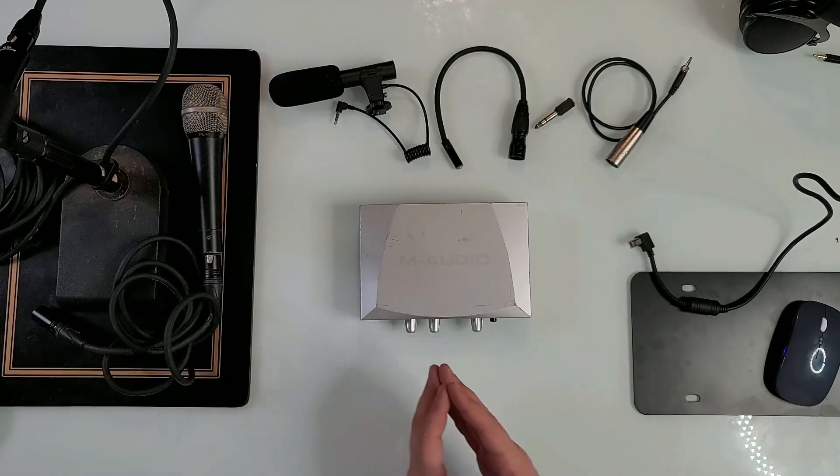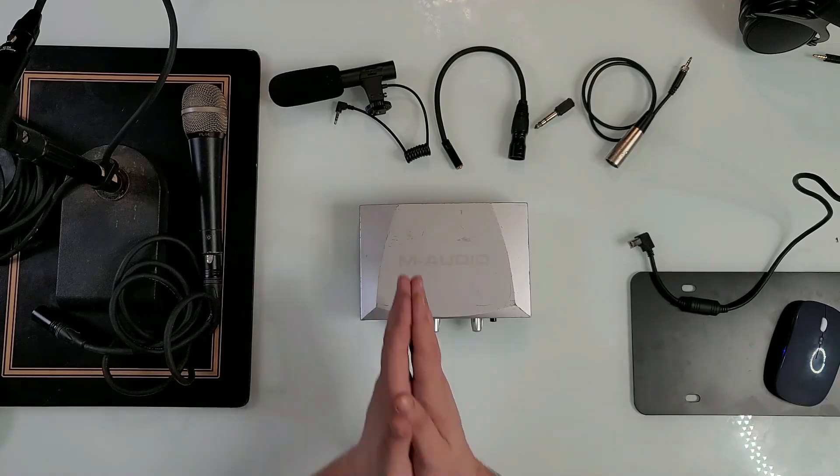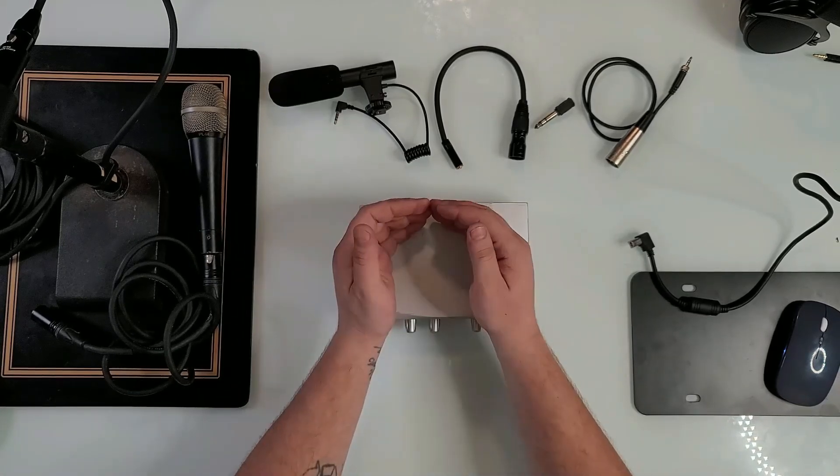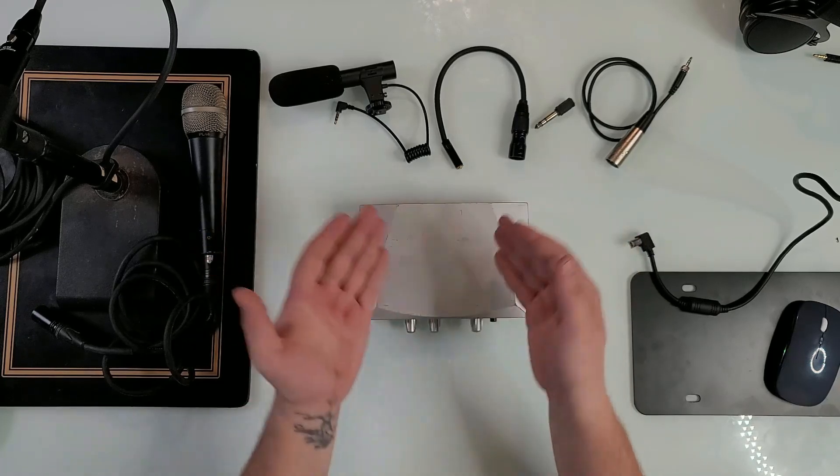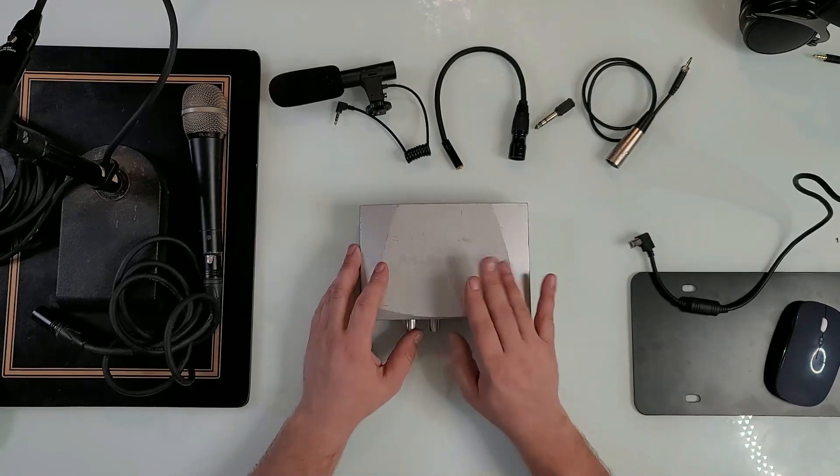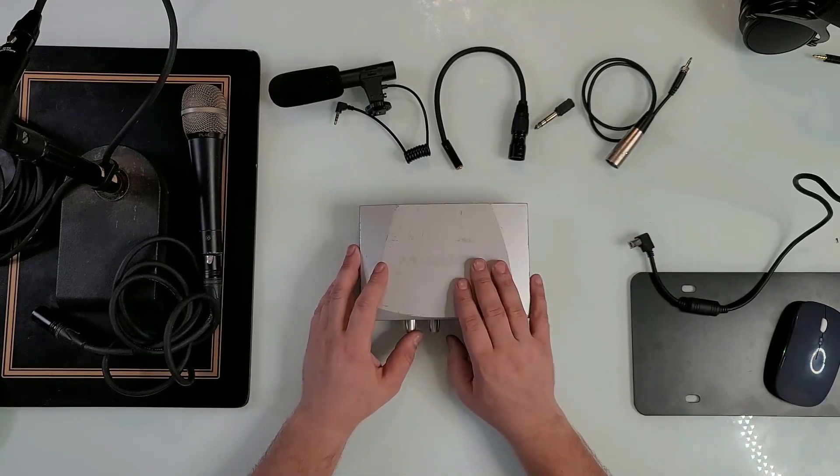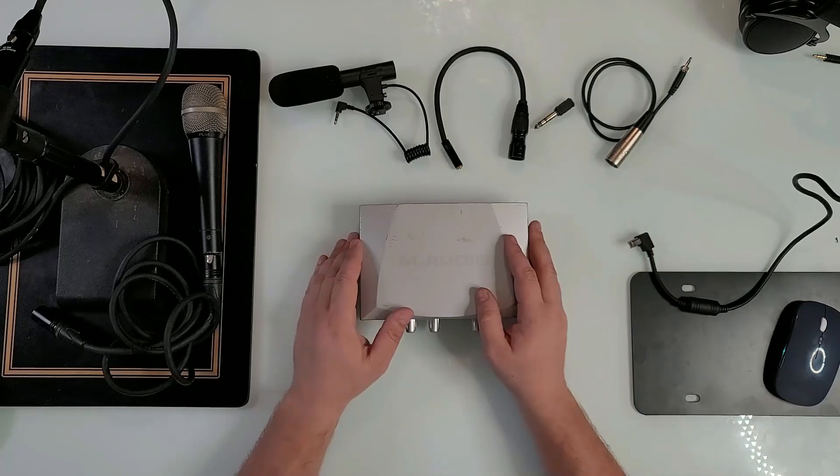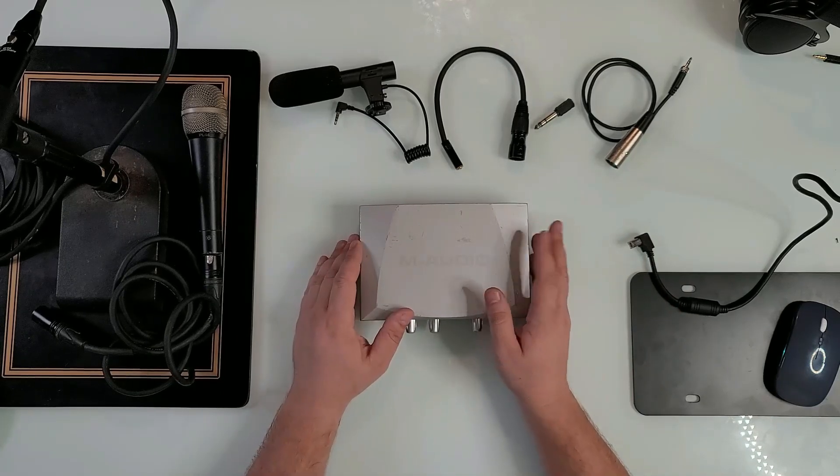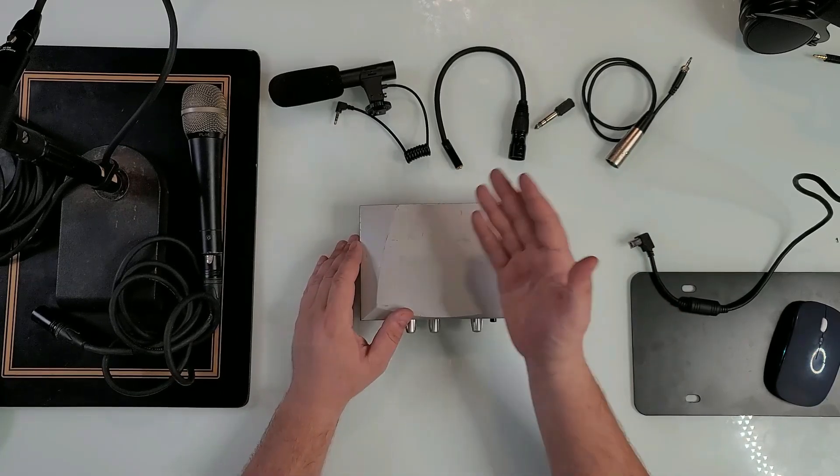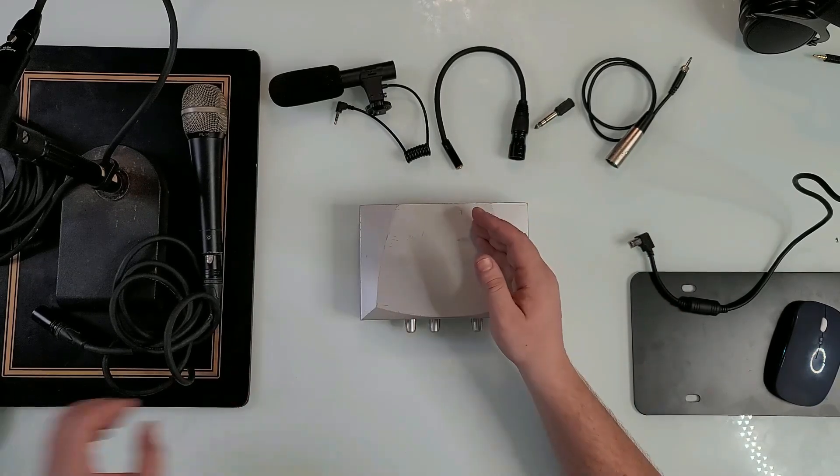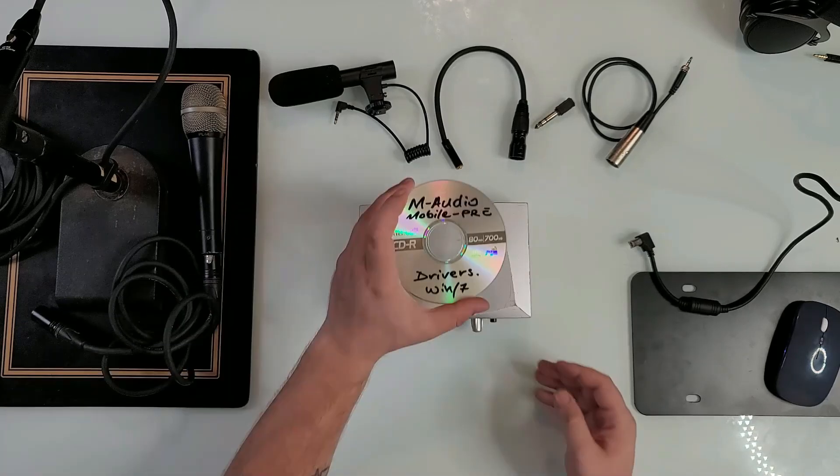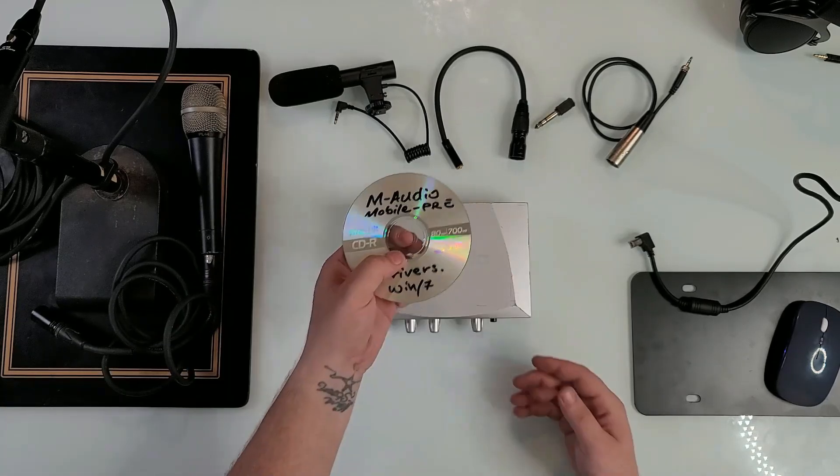I know a lot of you are saying that it doesn't work on Windows 10 when you plug it in because M Audio discontinued it. They don't even make this one anymore, so you can only find it online and good luck finding the drivers.